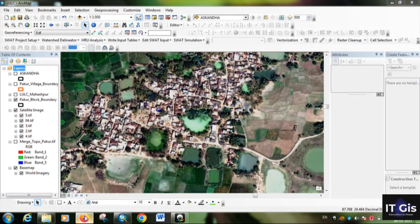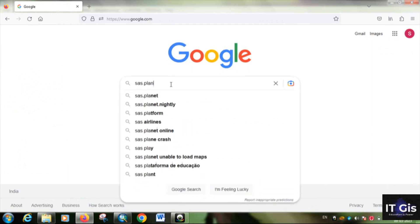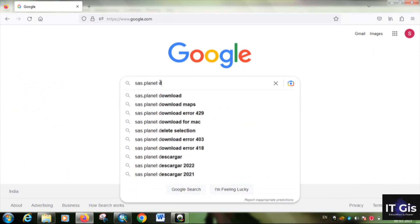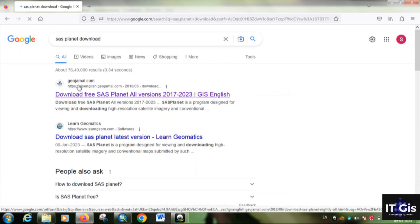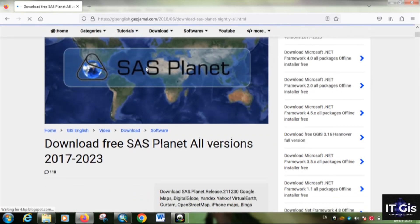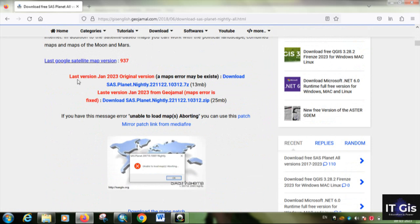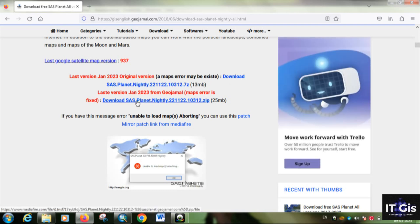Now I'll show you the procedure for downloading. First, open the browser and search 'SAS Planet download', then open the website — for example, geojamal.com — or any website that offers this software. Here you can see the latest version from January 2023. There is an original version and a map-error-fixed version, so download the one where the map error is fixed.